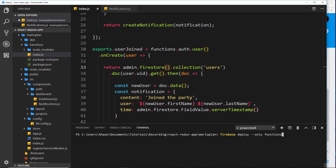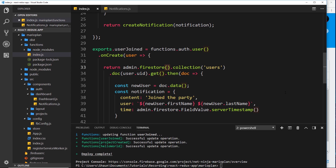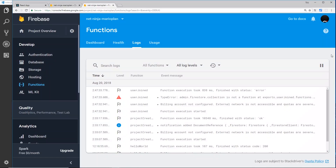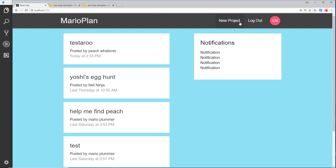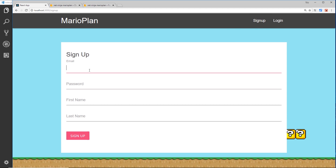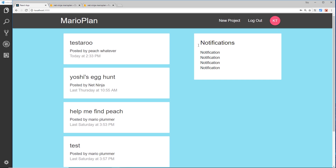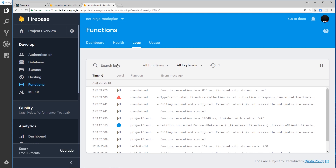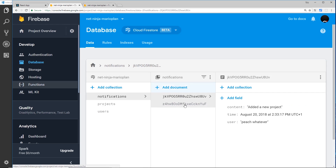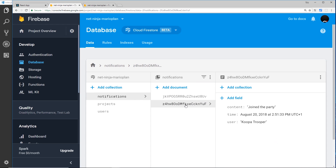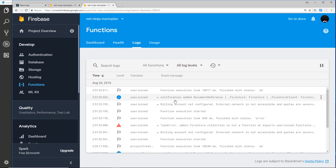After saving and re-deploying to Firebase, let's go to the front end and create another user. Log out, sign up again - this time cooper@thenetninja.co.uk, password test1234, first name Cooper, surname Trooper. Sign up and we've signed up successfully. Crossing our fingers - over in Firebase we can now see another document inside notifications. Clicking on it we should see 'joined the party' - Cooper Trooper. It's working!